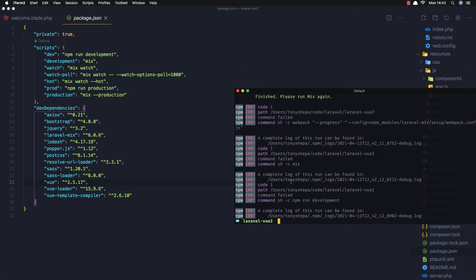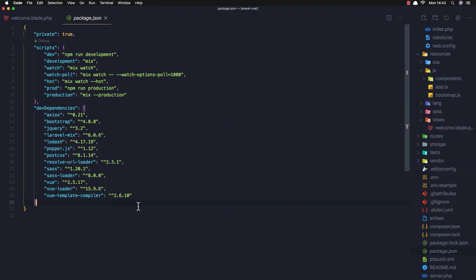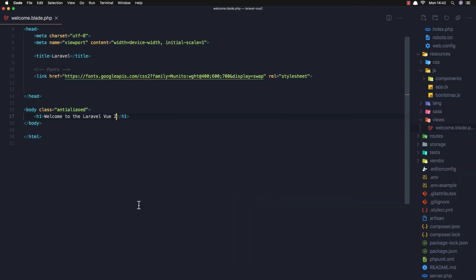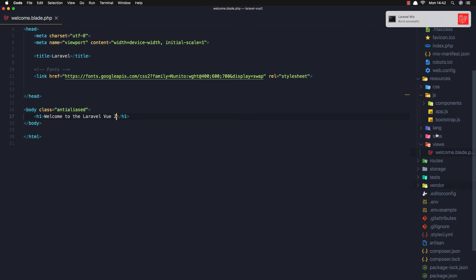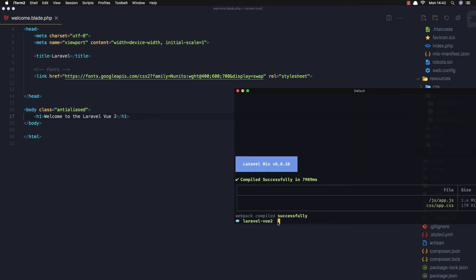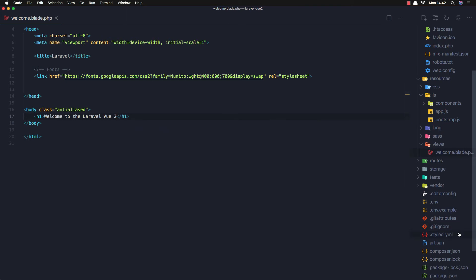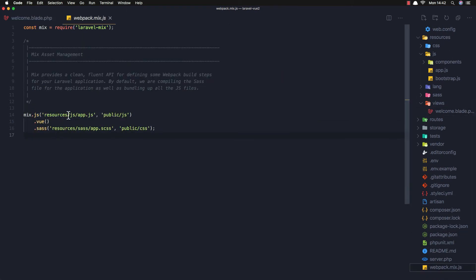We had an error so I ran npm run dev again, and now it has built successfully. If you look at the webpack configuration, we have Vue added there.